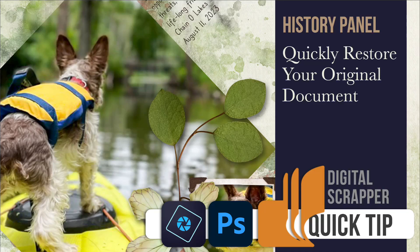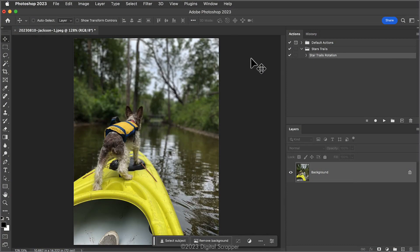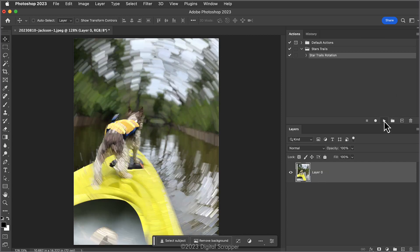Starting over is easy with the History panel. Here's the problem. In Adobe Photoshop, I've opened this photo and ran the Star Trails Rotation action that's included in the flyout menu of the Actions panel in Adobe Photoshop. I was just kind of curious to see what it did. Well, that was a fail.